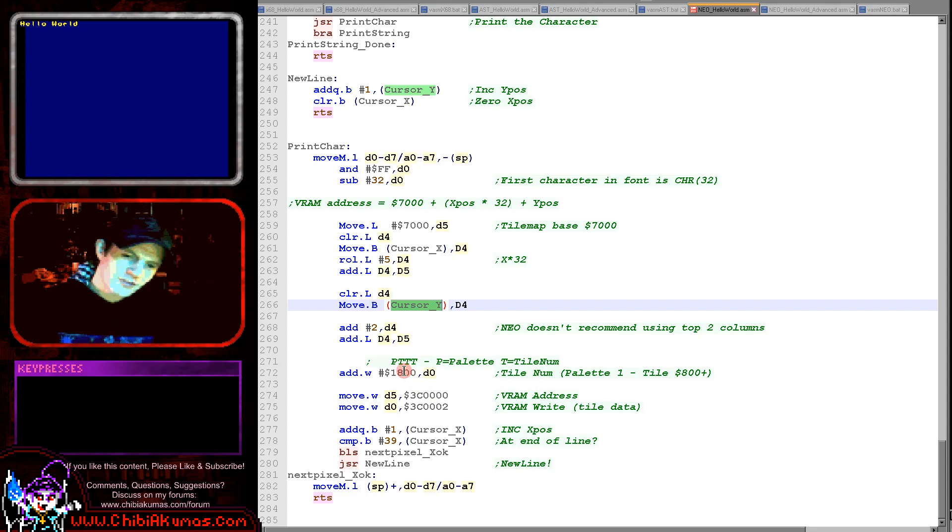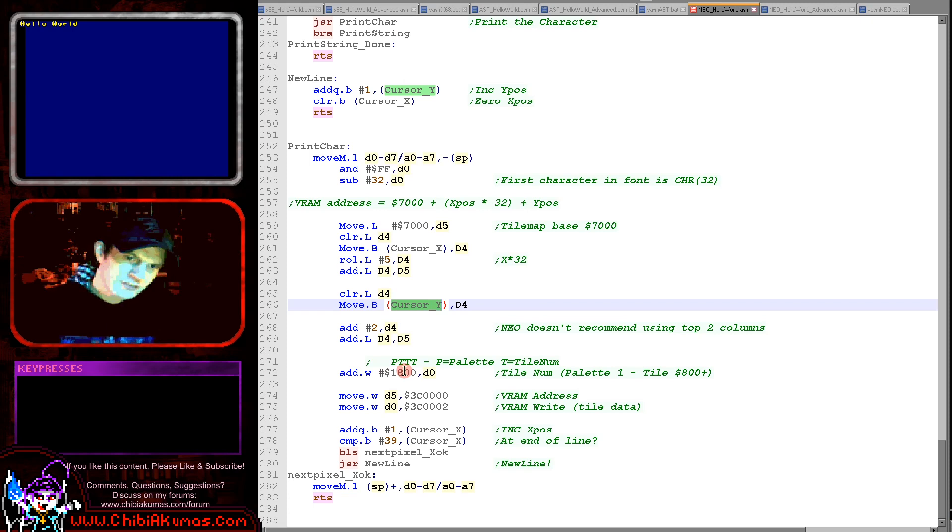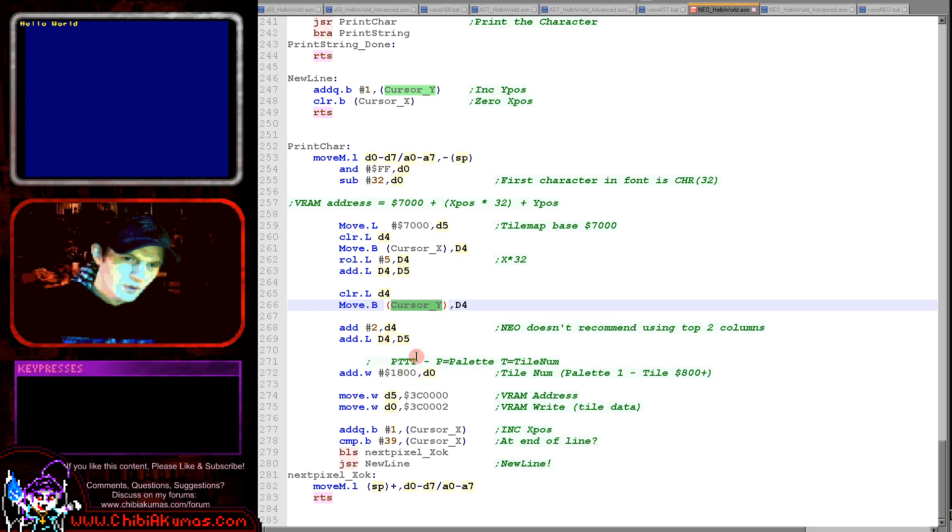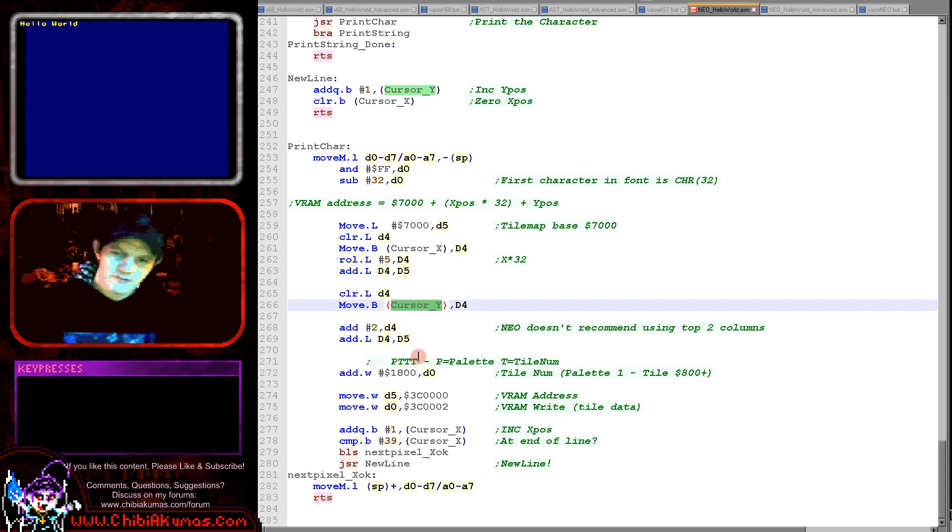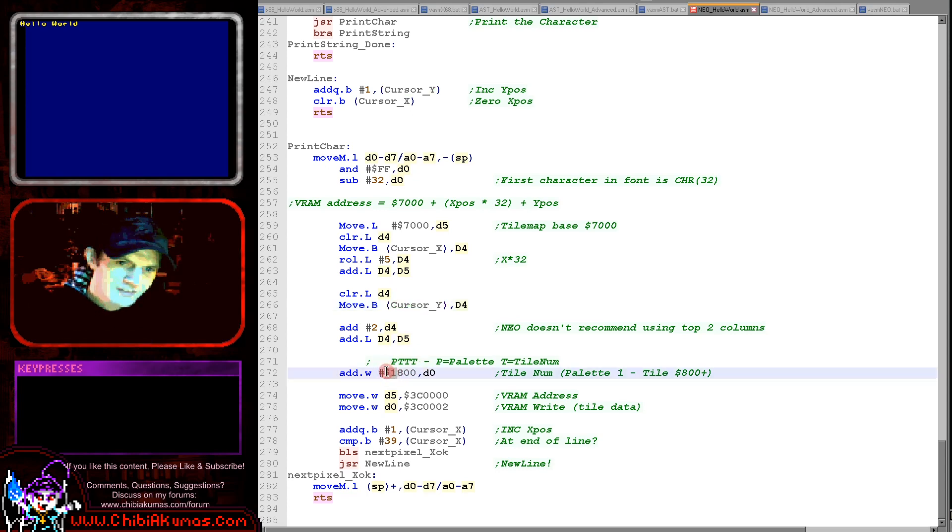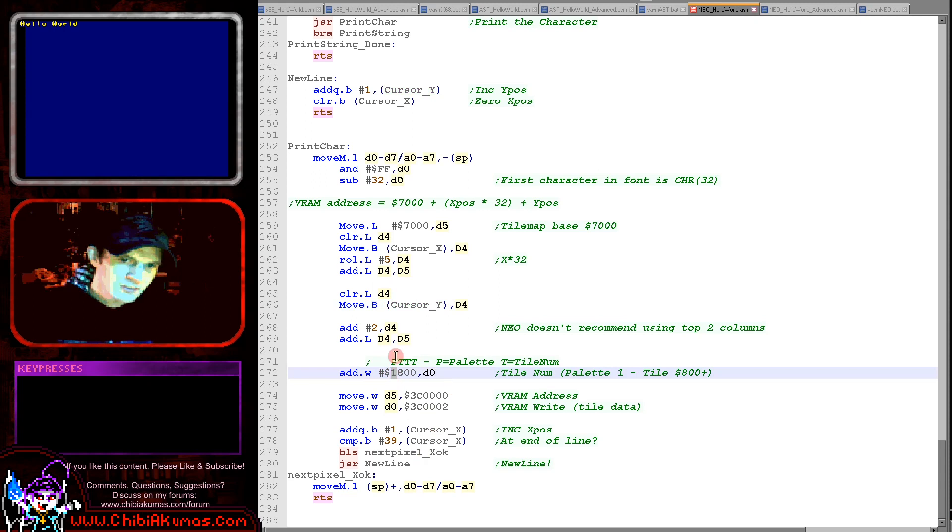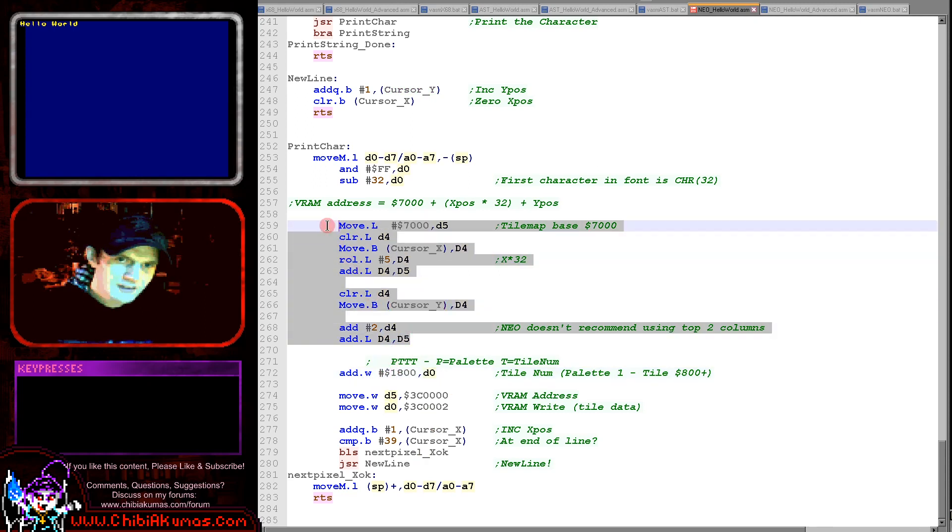Now once we've done that we then just need to work out the actual tile we want to show. Now there are some system tiles, so the first tile that we're using for our font isn't tile 0. So we're adding hexadecimal 800 here, which will move us into our user-defined tiles, and then we're setting palette number 1 here with this top nibble here.